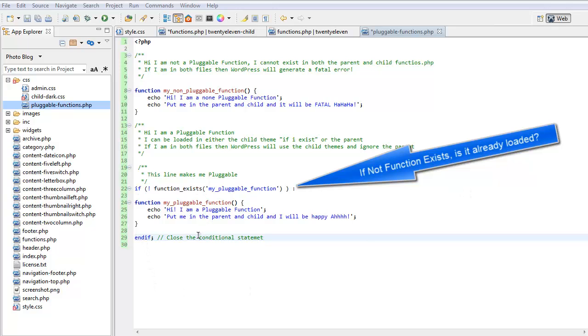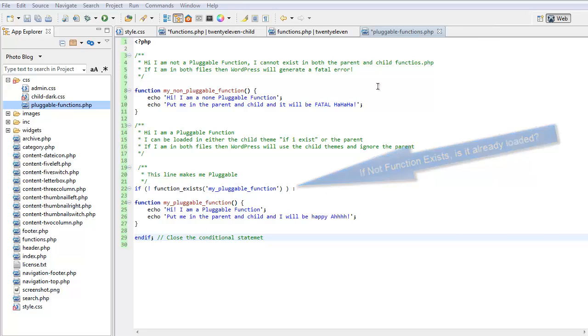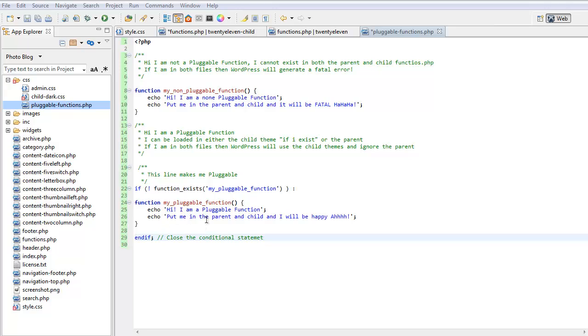This makes this function pluggable. It can exist in both the parent and the child. My pluggable function. Hi, I'm a pluggable function. Put me in the parent and child and I will be happy.